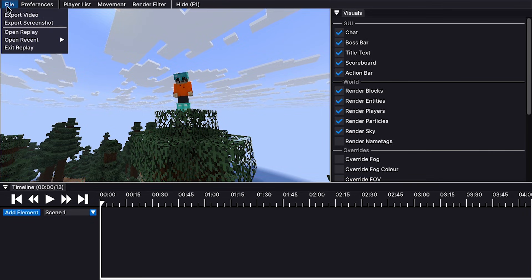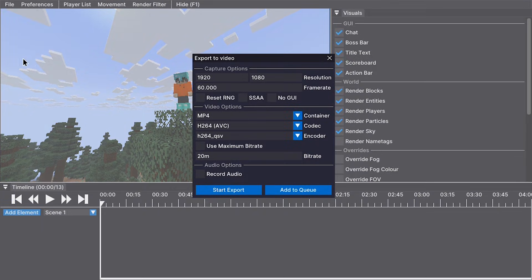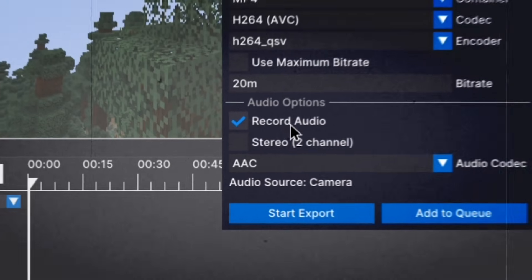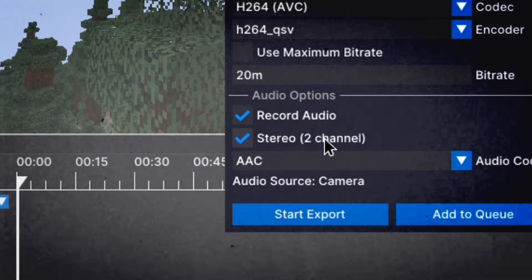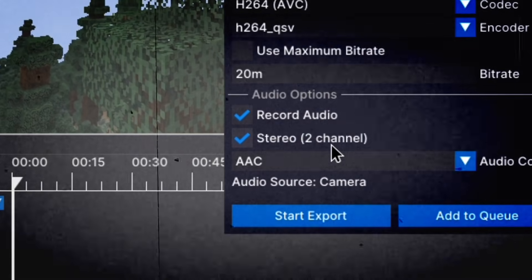One of the simplest, yet significant differences between Replay Mod and Flashback is that you can record the game's audio in Flashback.